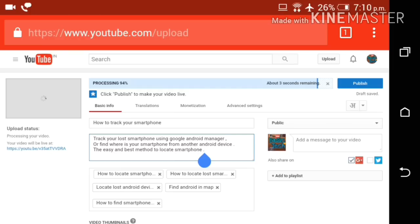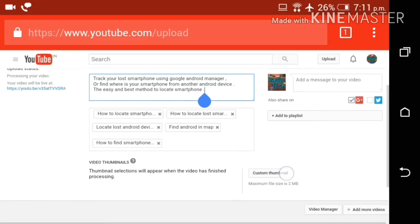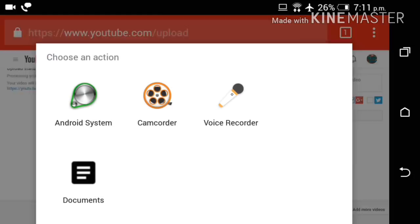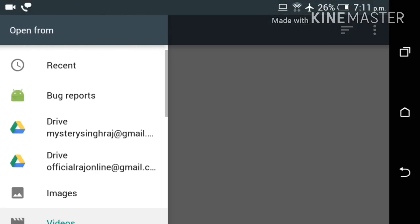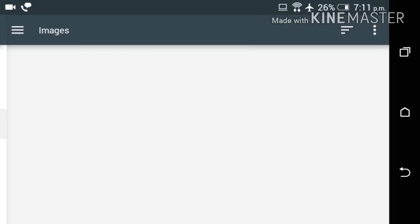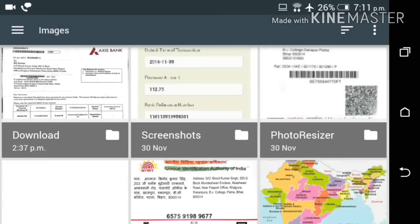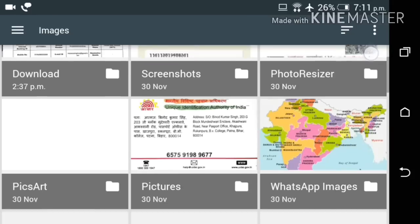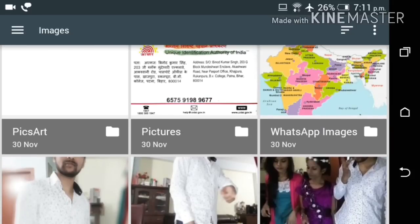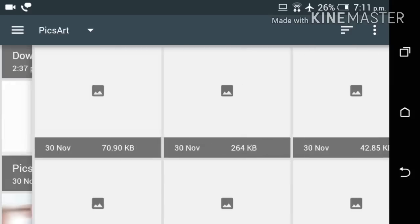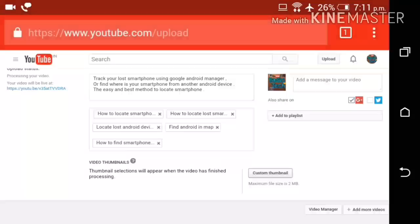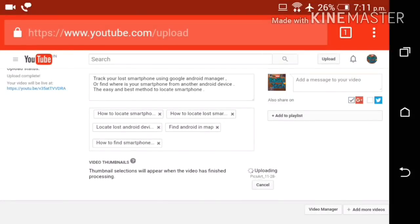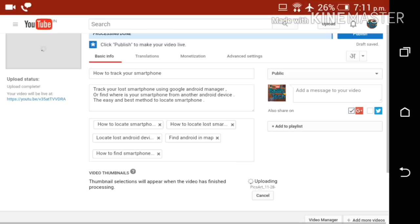If you want to upload your thumbnail, then you can upload a new one, custom thumbnail. Here you can upload your custom thumbnail. Select your thumbnail for your video. Now I have selected my thumbnail and it's uploaded.